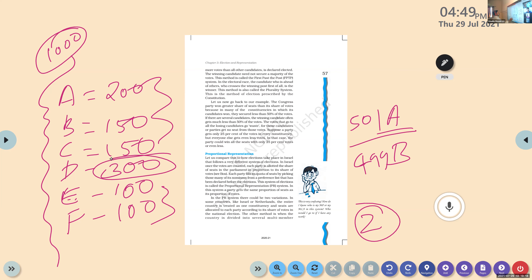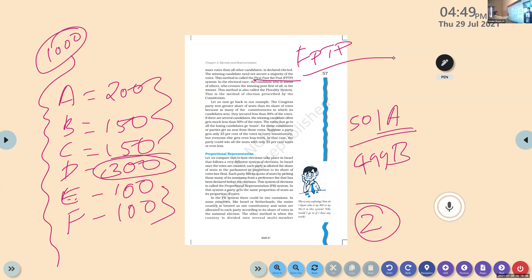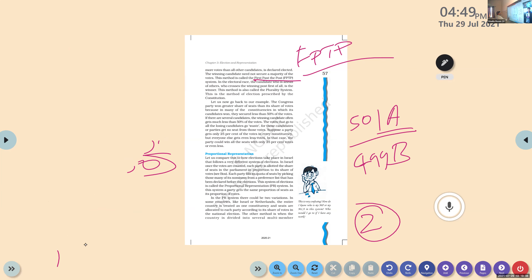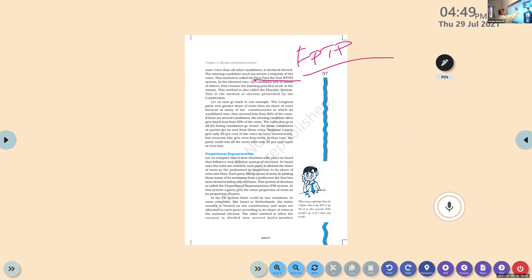This system is termed first past the post. Now think if only A and B are there — 501 versus 499. Who is the winner? A. There is a clear majority. The difference is just two, but a clear-cut majority is there. More supporters are there for party A than for party B — that is a satisfying matter.